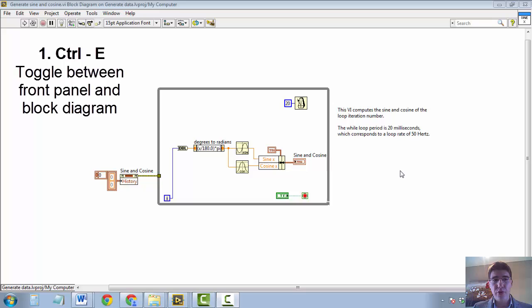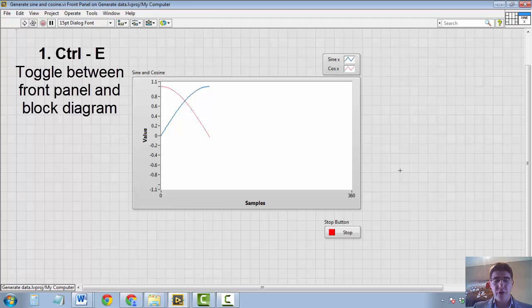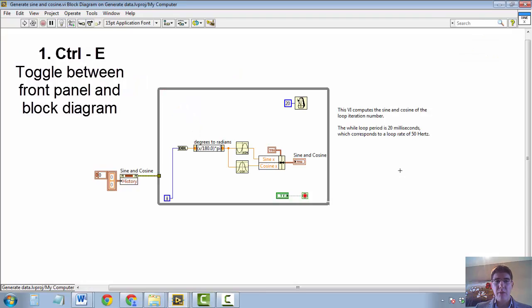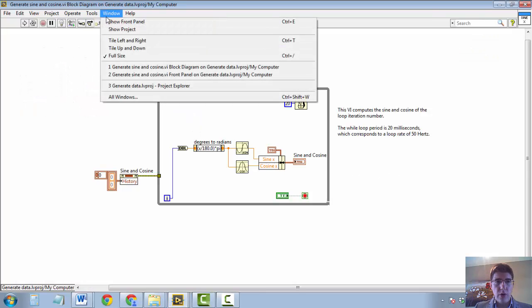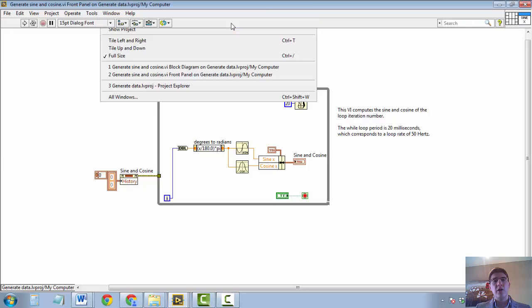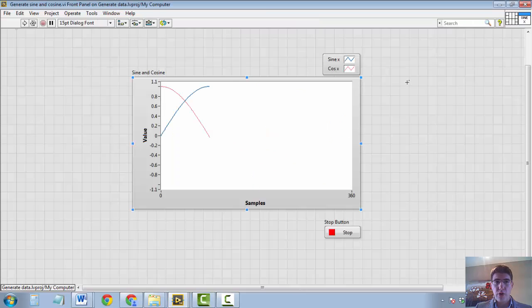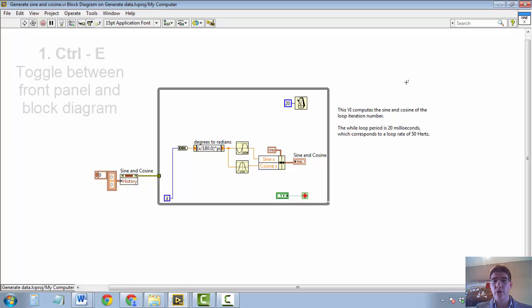Let me show you. By pressing CTRL-E, I'm switching between seeing my front panel and my block diagram. This is equivalent to going to window and pressing show front panel, and the shortcut is highlighted there. But a lot of times when you're programming, that is a bit too slow. So the first keyboard shortcut is CTRL-E.